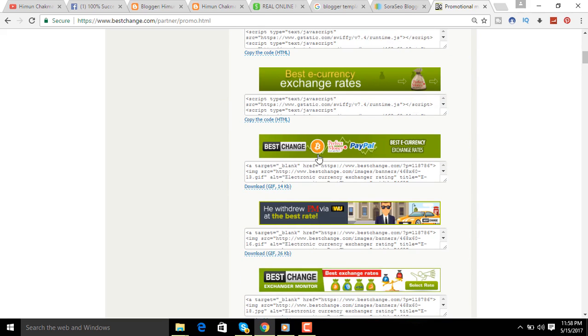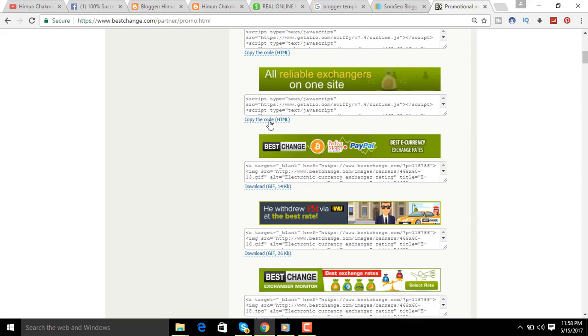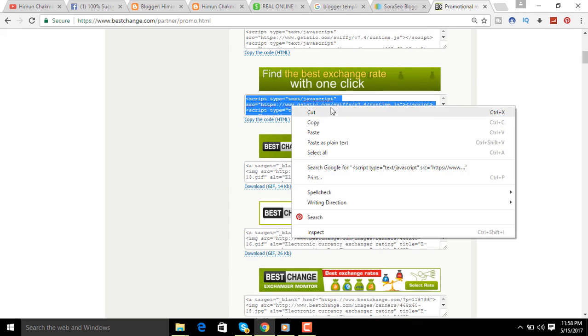If you click on the banner set up, you can click on the banner set up. If you click on the banner, you can click on the banner.